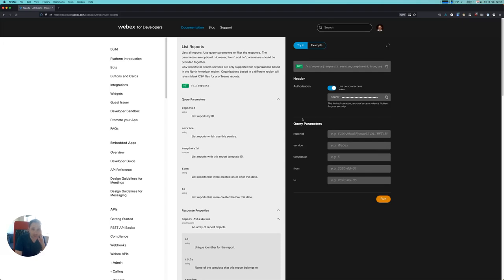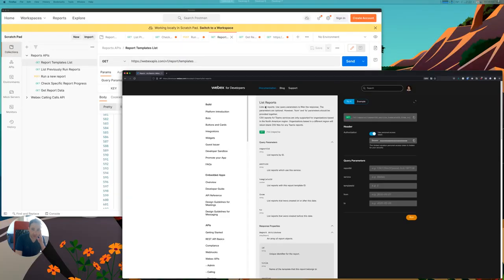This is a quick demo of how to run reports on WebEx calling using the reporting APIs. First, I'm going to use WebEx for developers to get a bearer token that I'm going to use with my API requests.